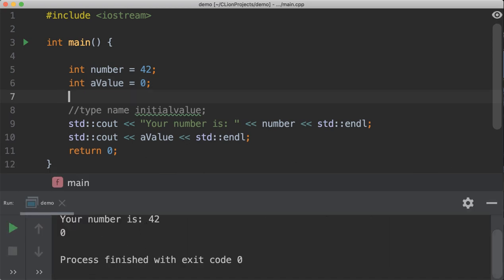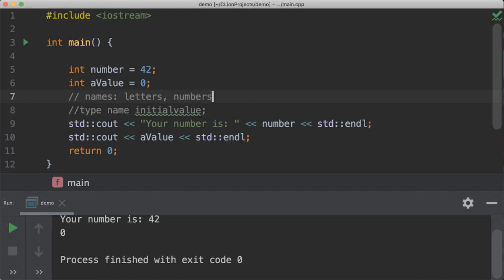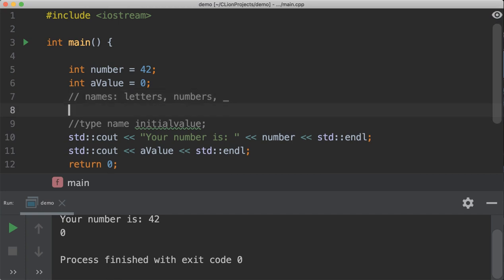Now, variable naming is quite simply the name that follows the type of the variable. And names must have the following. You must use letters. You can use numbers. You can also use the underscore to make a proper variable name.